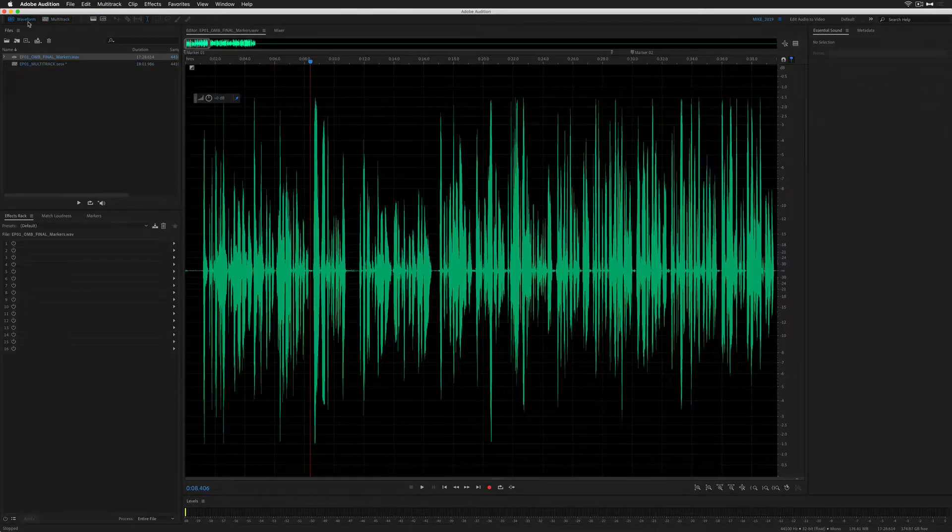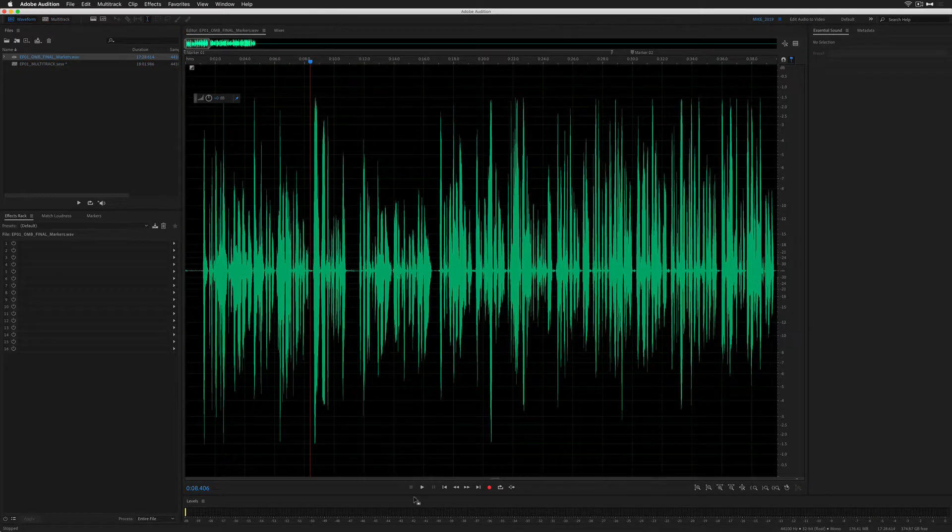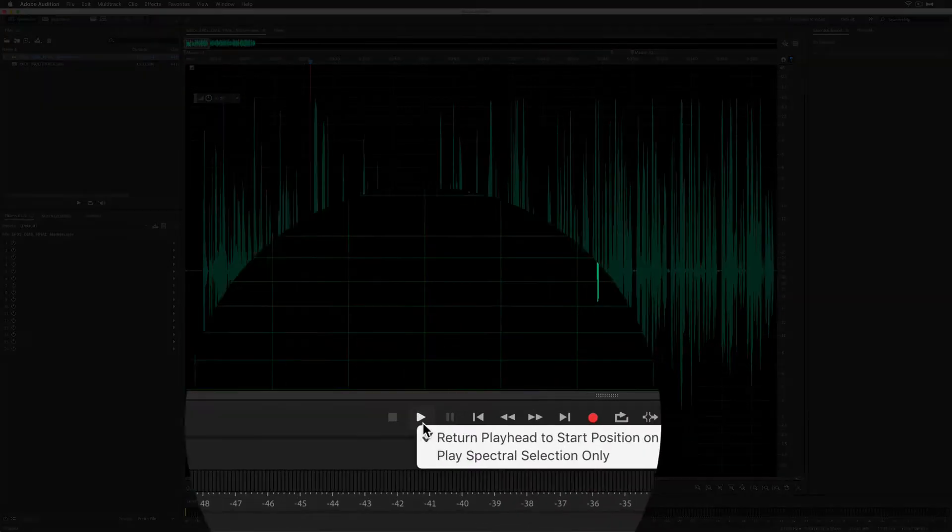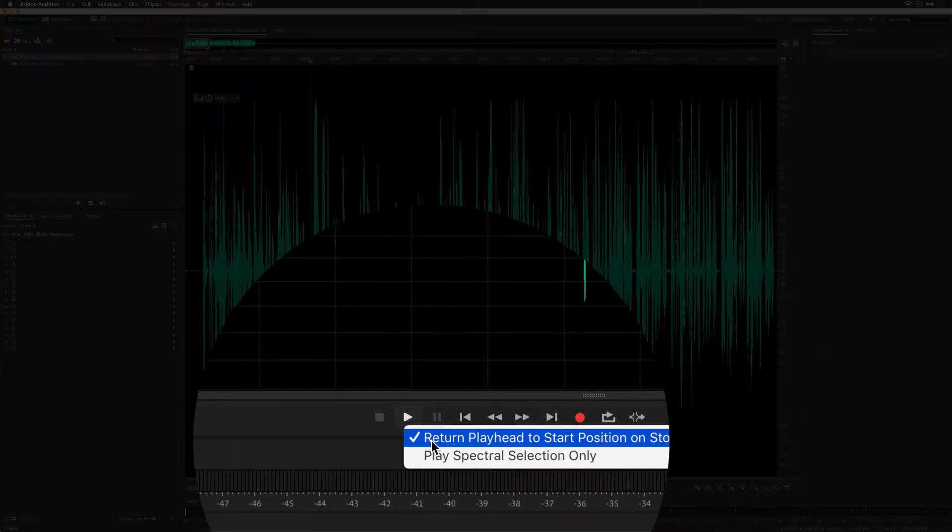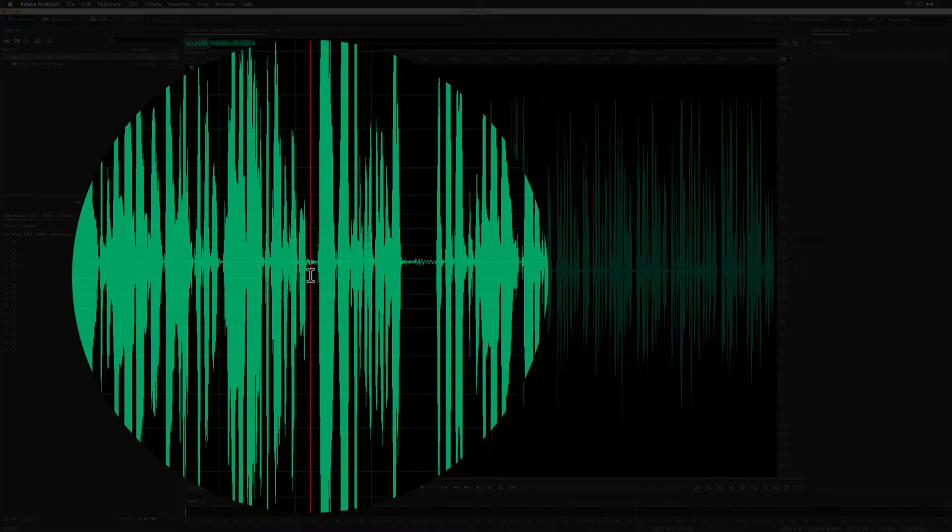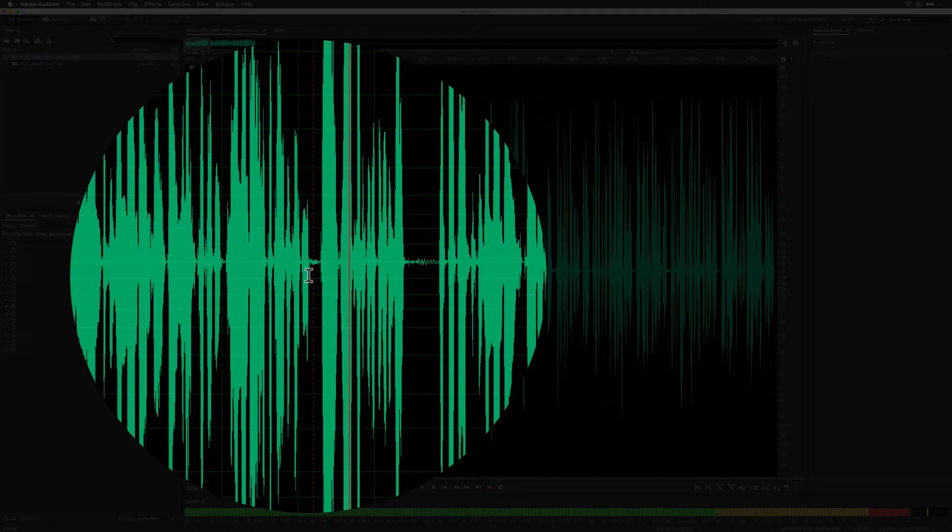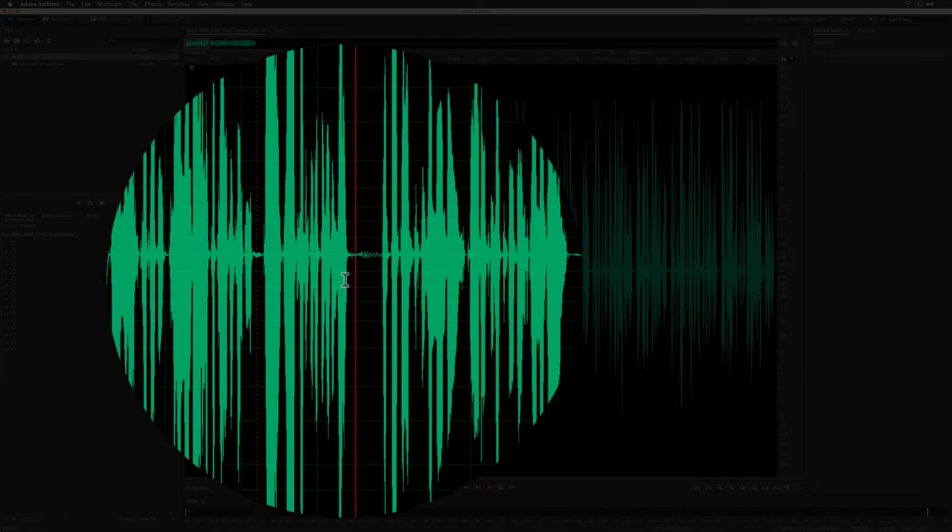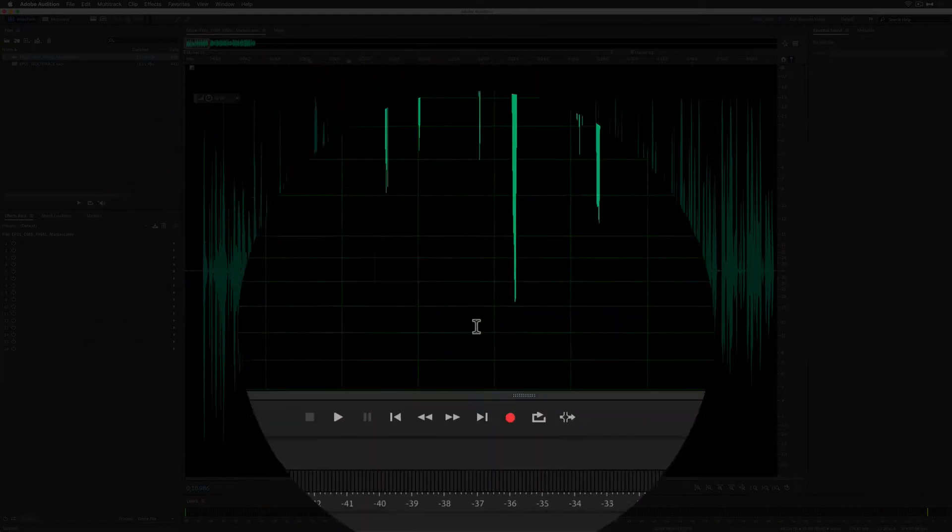This works the exact same way in the waveform. If I right click on this, return playhead to stop. Now when I press stop, it's going to stop there.